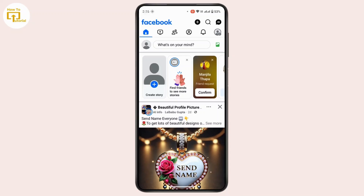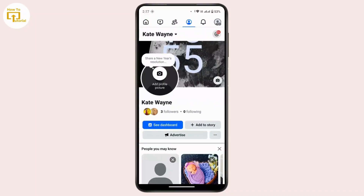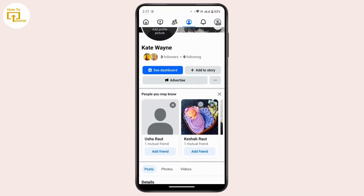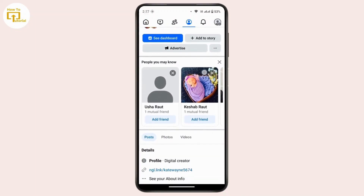To do that, you have to switch your personal account to professional mode on Facebook, so that you can have access to additional features and insights, such as more detailed analytics about interactions with your posts. To switch to professional mode, tap on the profile icon at the top left.